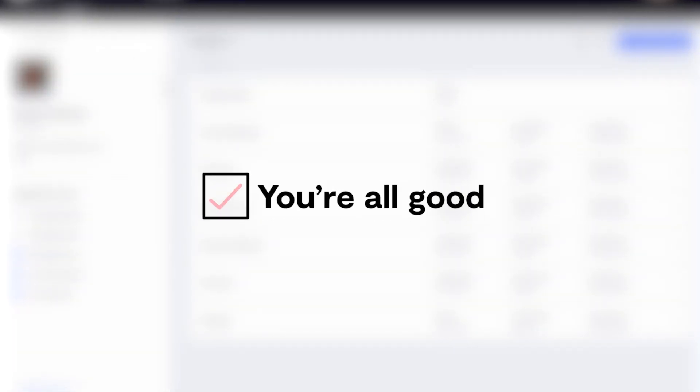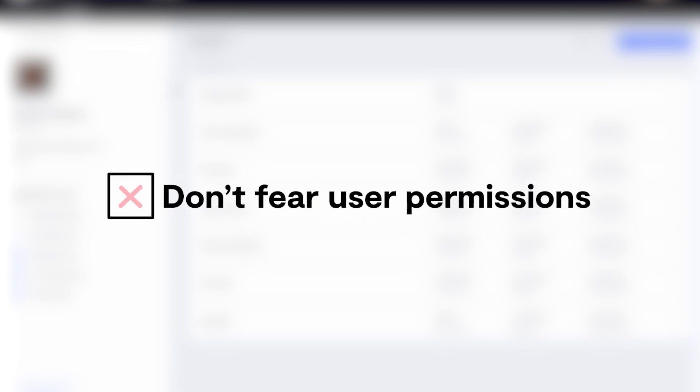And once you're done editing your user, you're all good. No need to redeploy your code and no need to be afraid to change user permissions. Yes, even on Fridays.